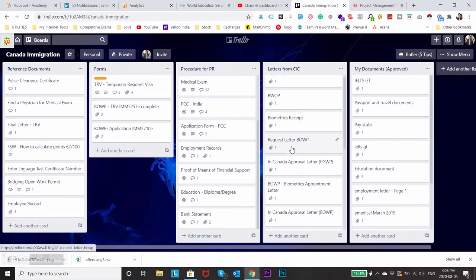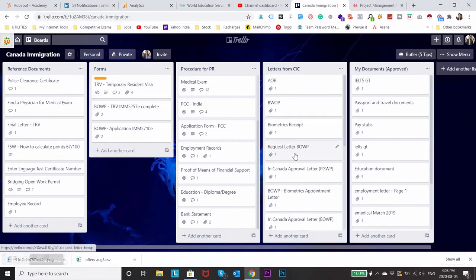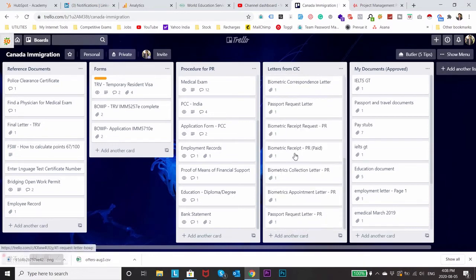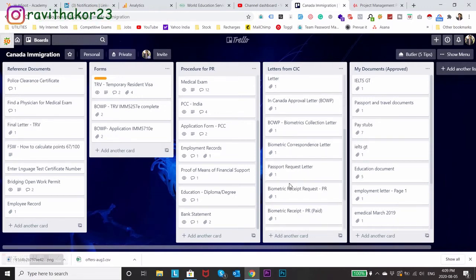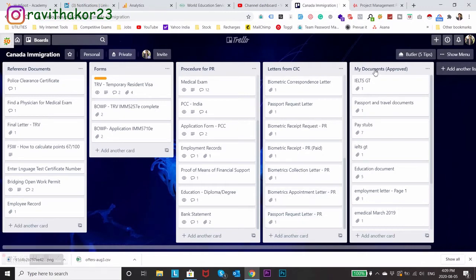You can see all the letters I have received till date from CIC which is acknowledgement of receipt. I used this letter to apply for my bridging open work permit, then biometric receipt and you can also see passport request letter here.